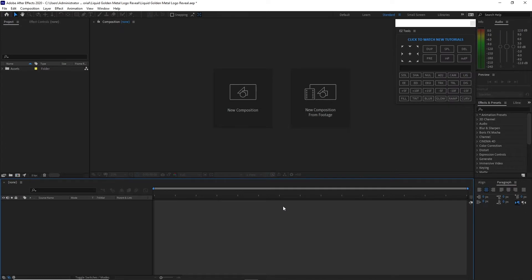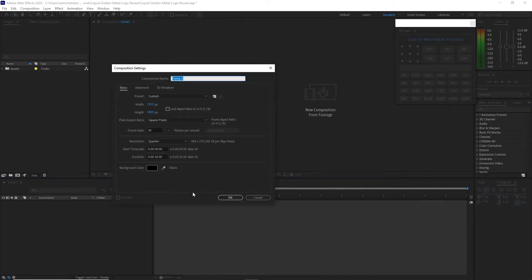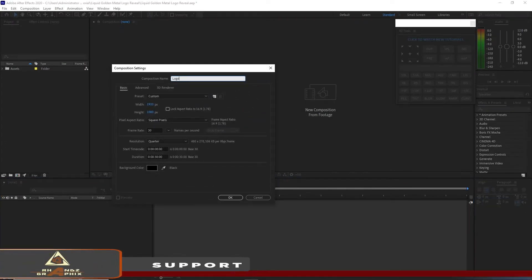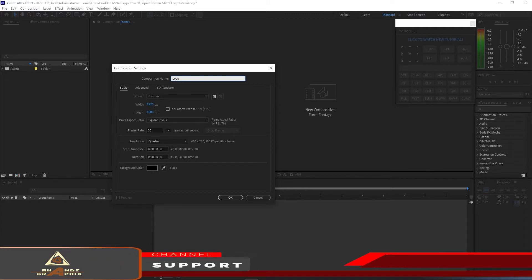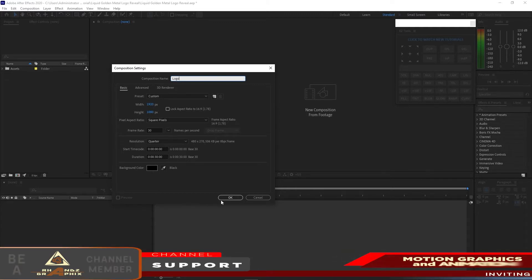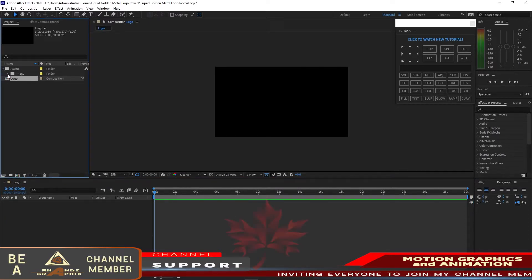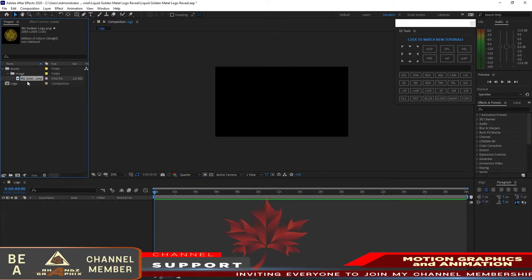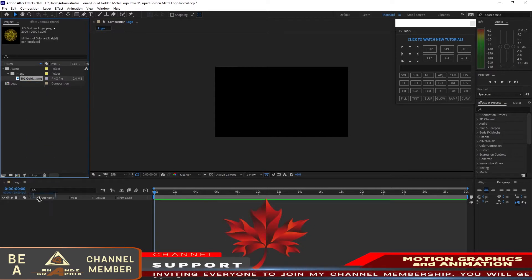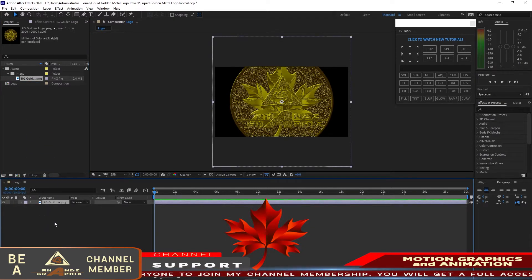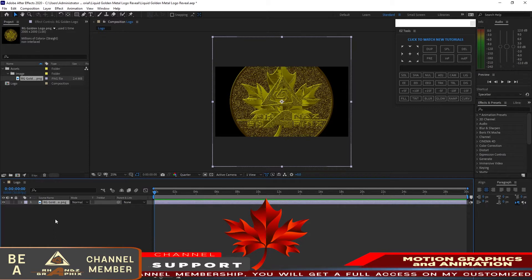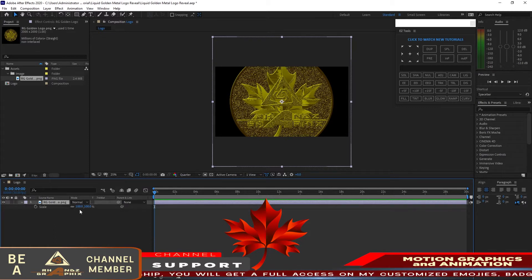Let me create a new composition and I will name it 'logo' — 1920 by 1080p, 30 frames per second, and the duration is 30 seconds long. Click OK. I will open my folder asset, expand my folder image, and drop down this RG golden logo which I made in Photoshop. Then I will press S on my keyboard to scale it down to 50 percent.